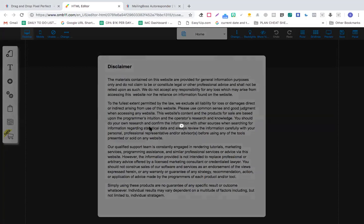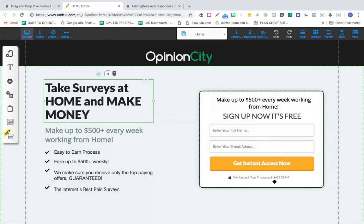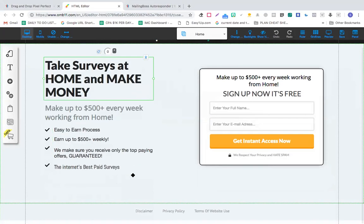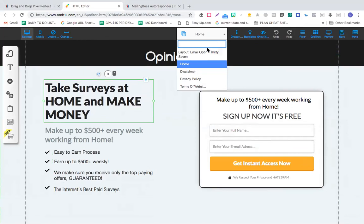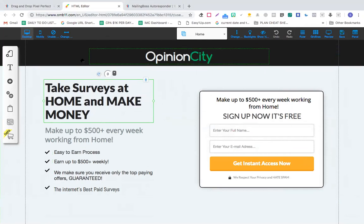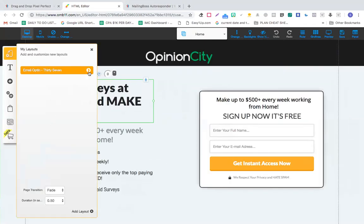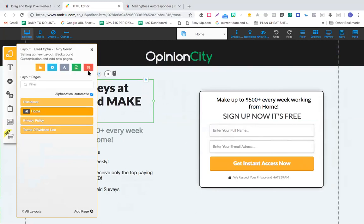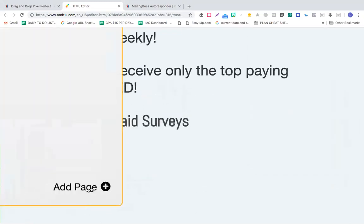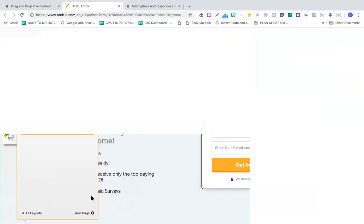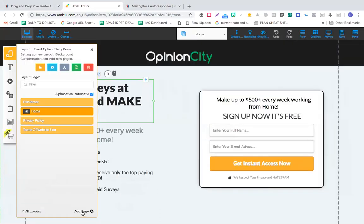So you created the home page for this particular page. Now your first question was how to create a thank you page. So this is the whole funnel here. In order to create a thank you page, you will simply click this page button here and then click add page.